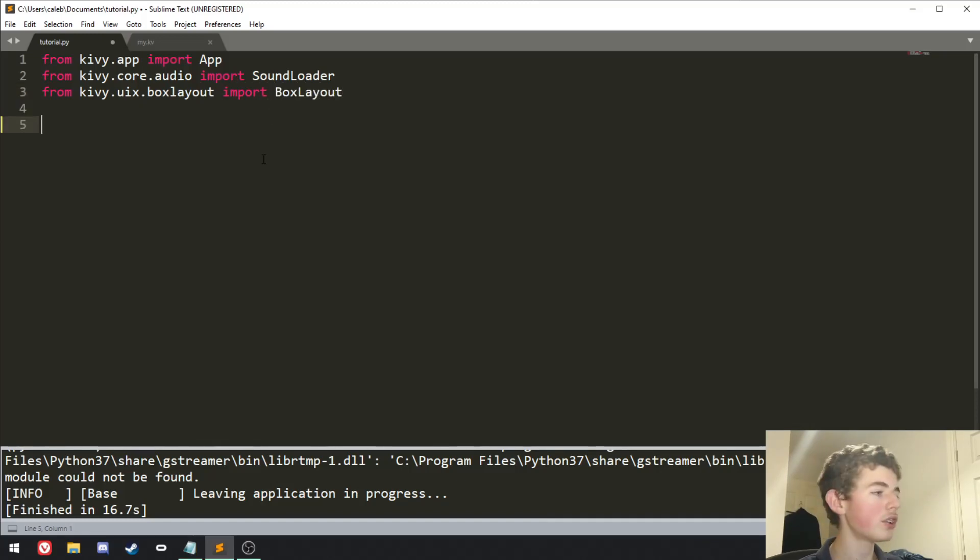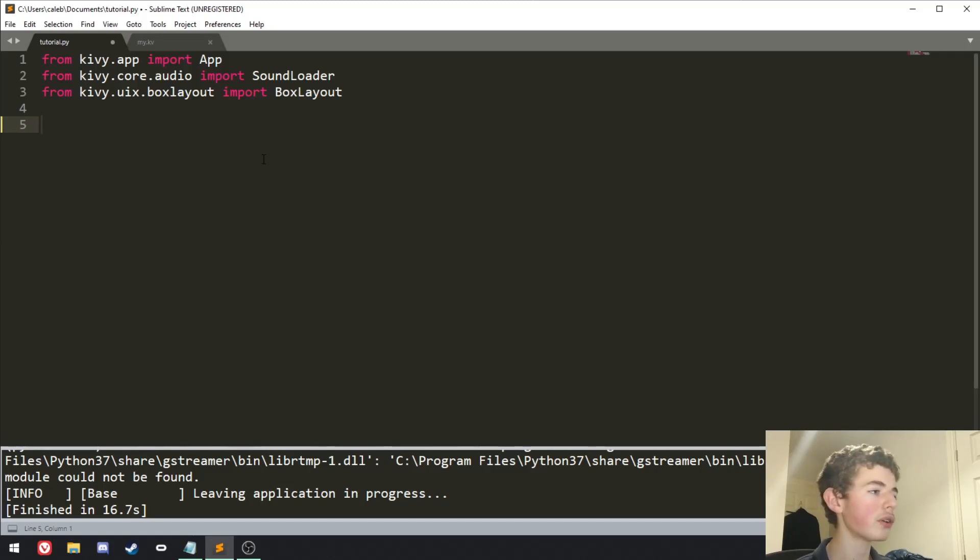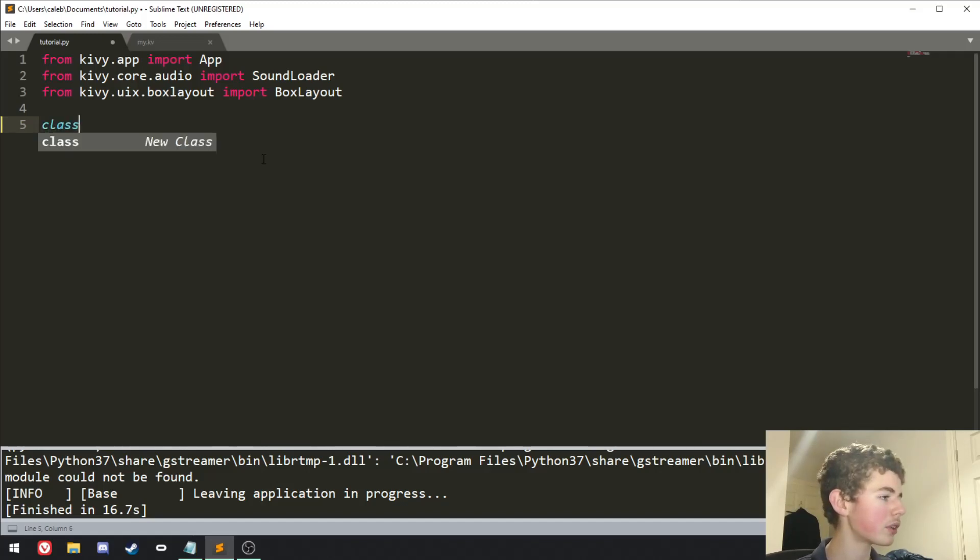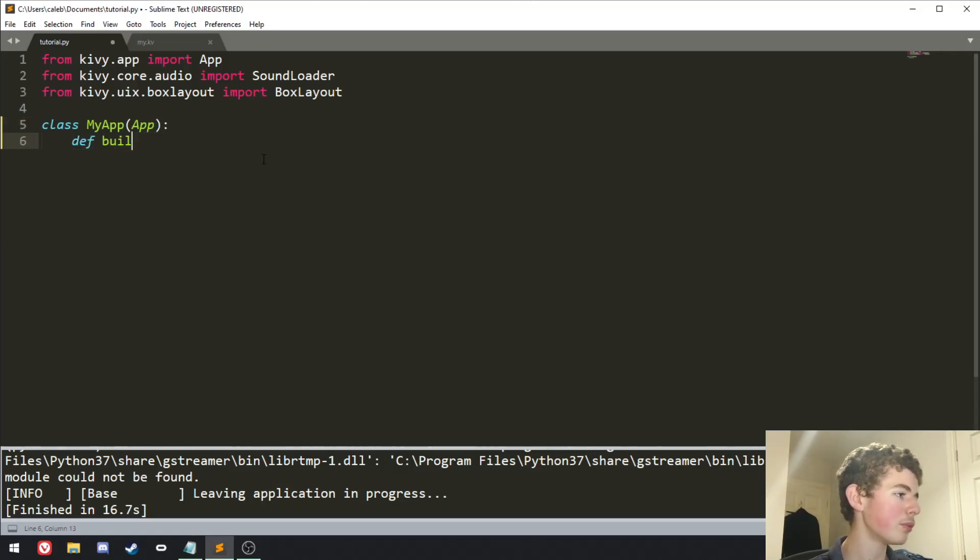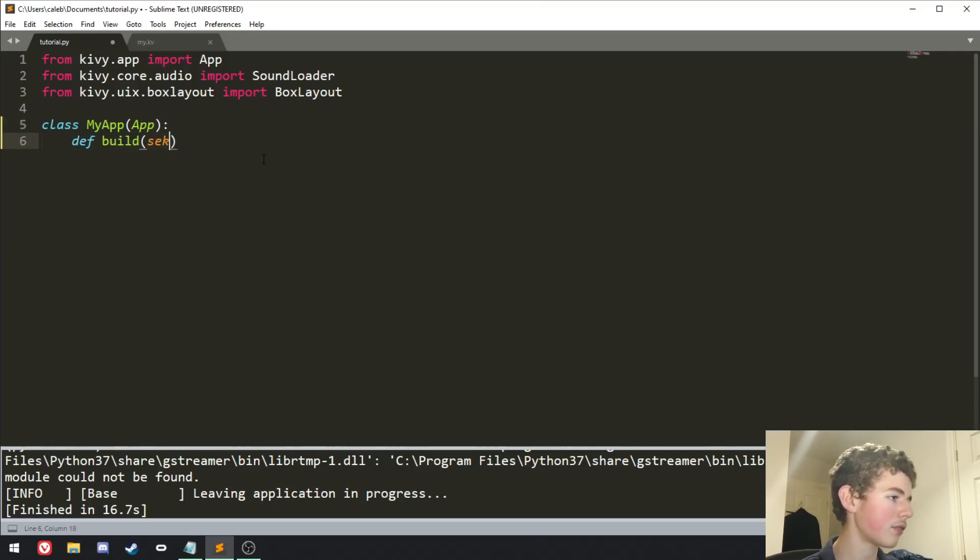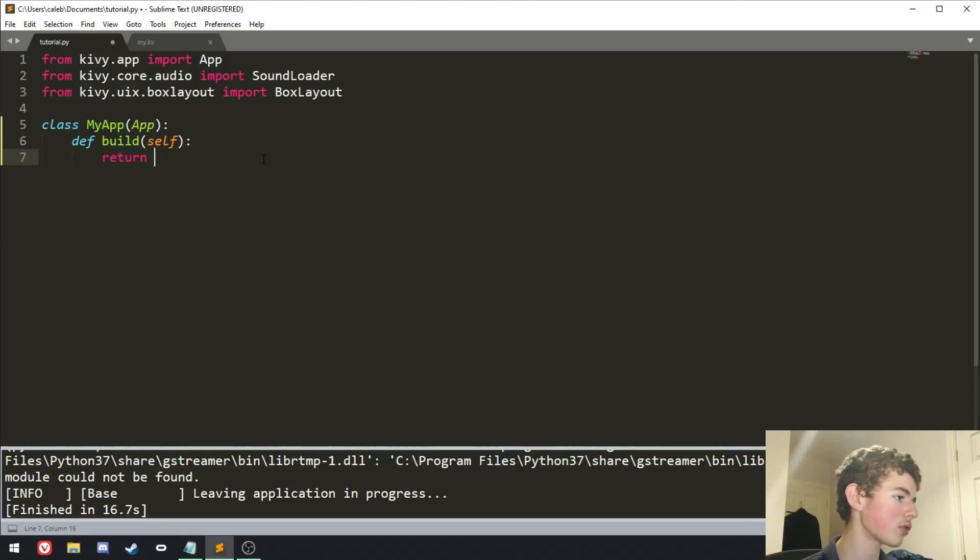Now that we have that imported, we want to create our app class, which will inherit from app, so we can do class my app, and it'll inherit from app, and we have a build method, of course, and it'll have self, and we can just return.